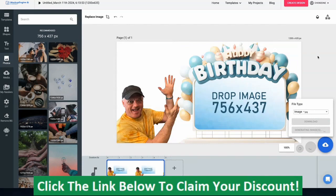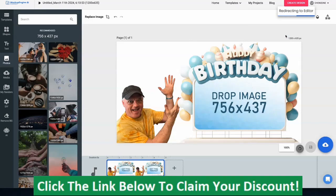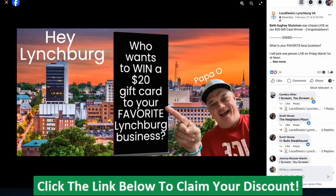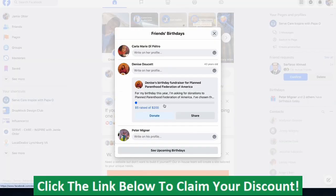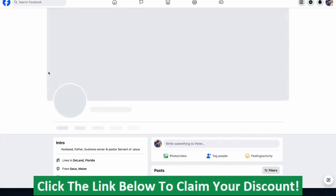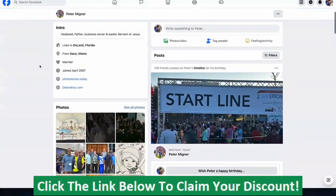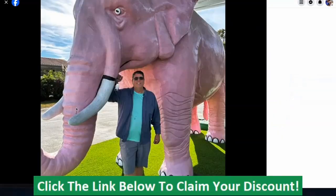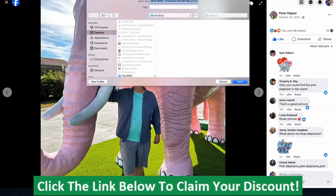Now I need to create the birthday message. I'll click Save and set the size to 756 by 437. I'm going to come over to my Facebook real quick and see whose birthday it is — my buddy Peter Migner. He's a pastor friend of mine down in Ocala, Florida. I'll use this little elephant one. I'm going to Save Image, name it Peter, and save it to my desktop.